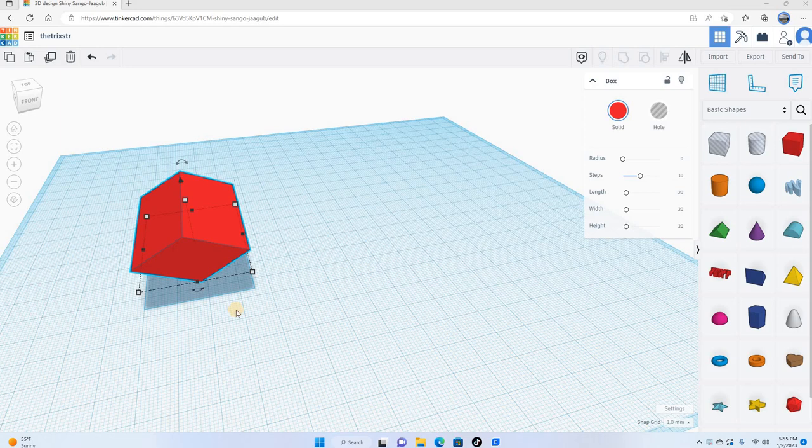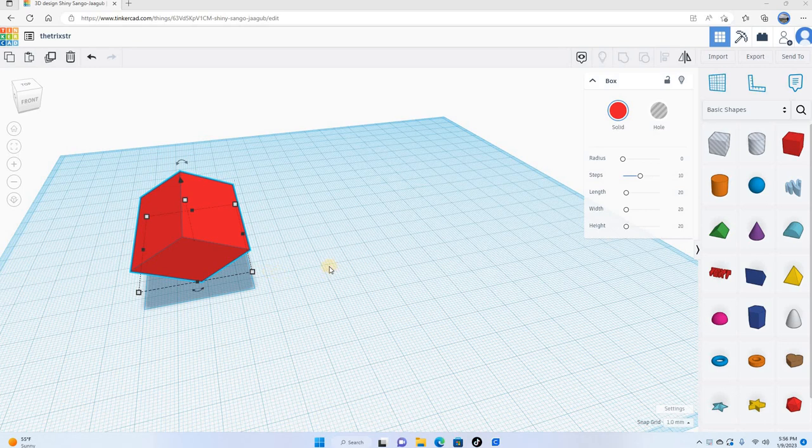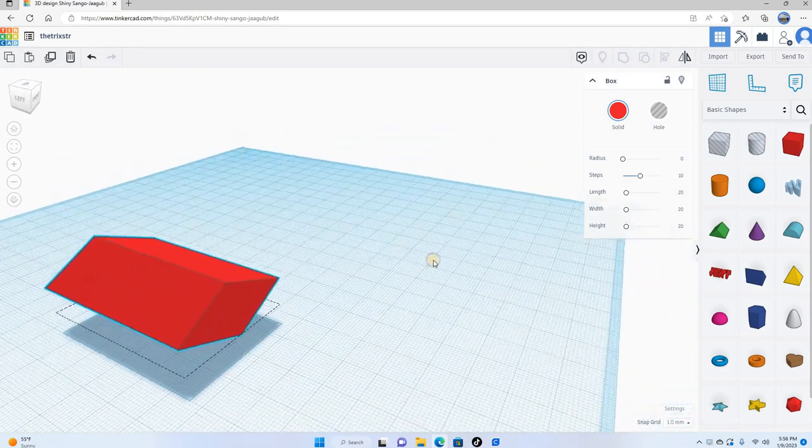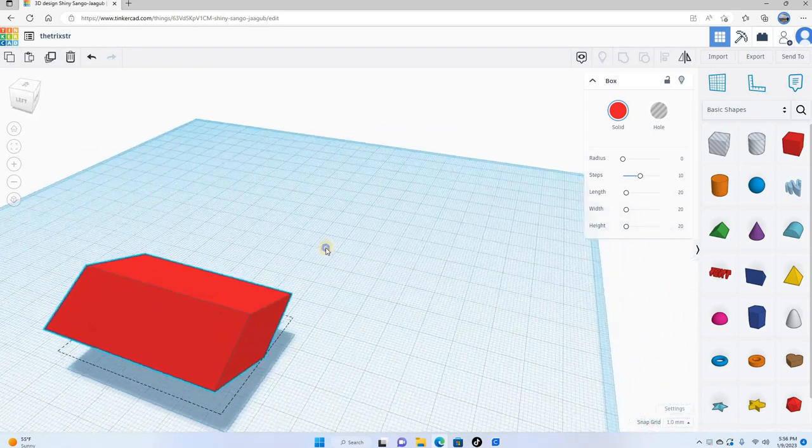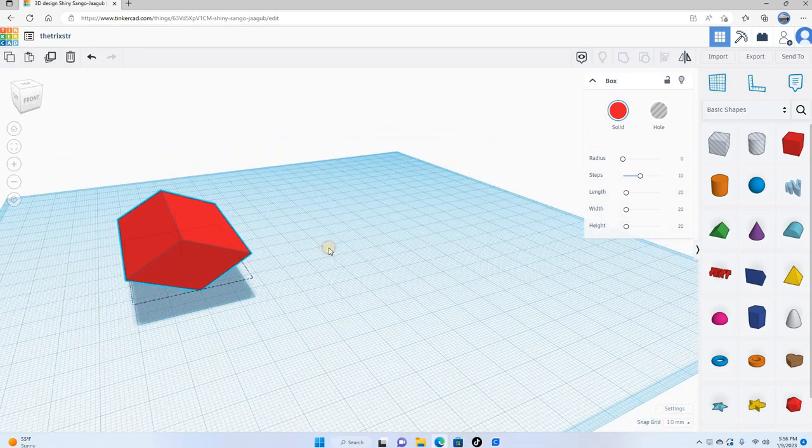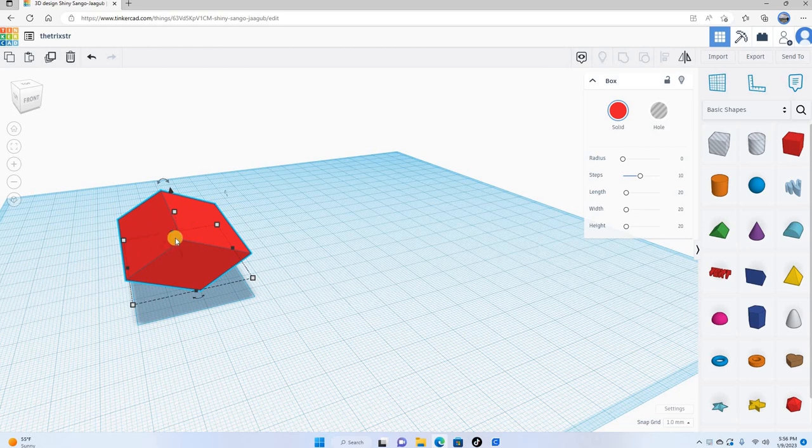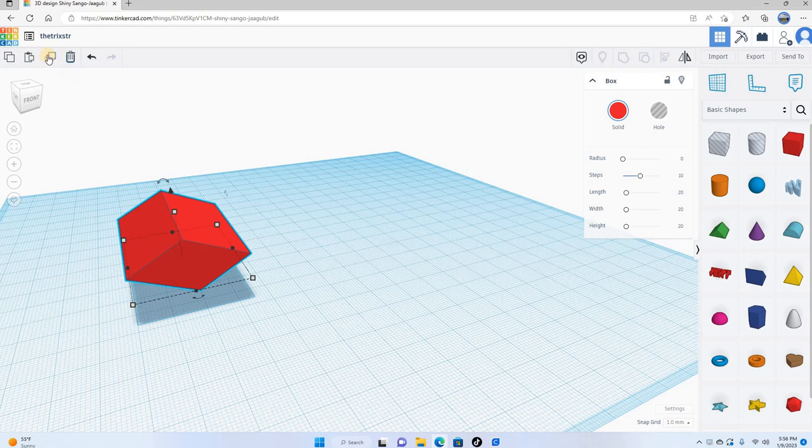Okay guys, so we are at part two of just a basic Tinkercad tutorial. This is where we left off at, so I have this object here. Once again, I'm right-clicking on my mouse, holding it down, and that allows me to adjust my camera. This object is selected currently. Up here you have a delete feature, you also have duplicate.